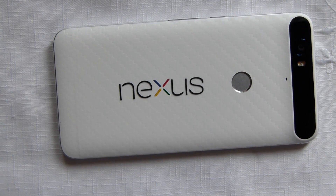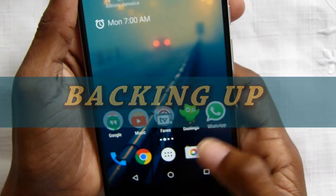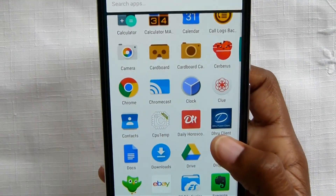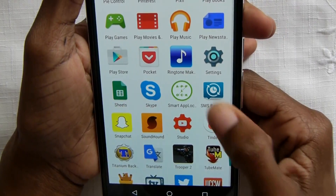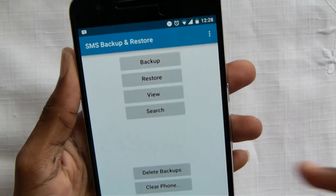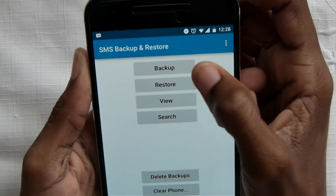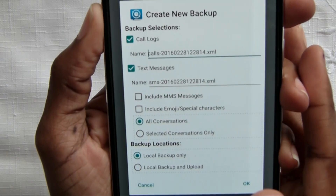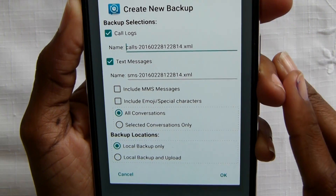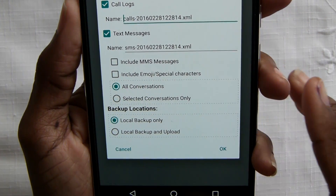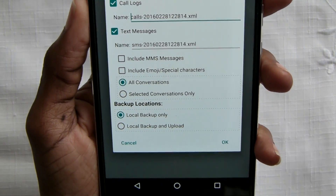I'll be backing up my apps, app data, as well as media. I always like to back up my call logs as well as my messages. There's a simple app called SMS Backup and Restore that does everything — I put a link in the description below. Open the app, click backup — it backs up your calls and text messages. You can back it up to your internal storage or upload it to the cloud.